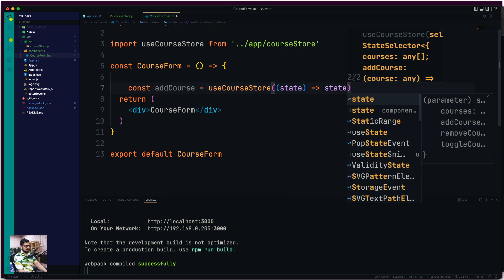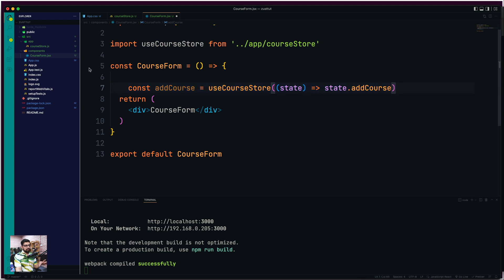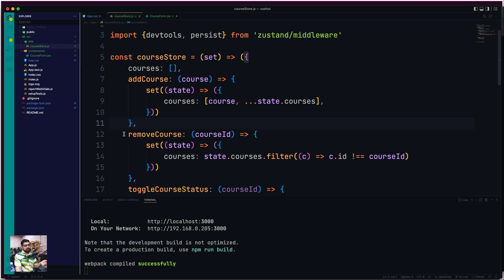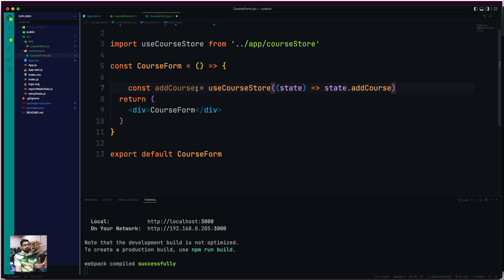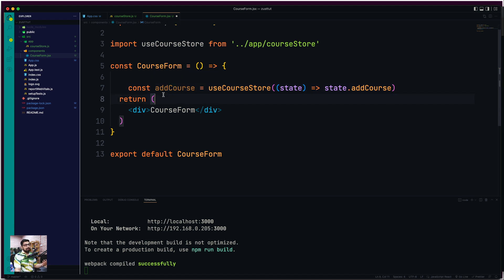Now what is the advantage of using Zustand with this particular setup? The most important and beautiful thing is that it doesn't affect anything else in my component. Even if anything else changes in the state — like removeCourse or any other thing available in the state — it doesn't affect this component. The form is going to be bound only to what it needs, and won't be impacted by anything else.